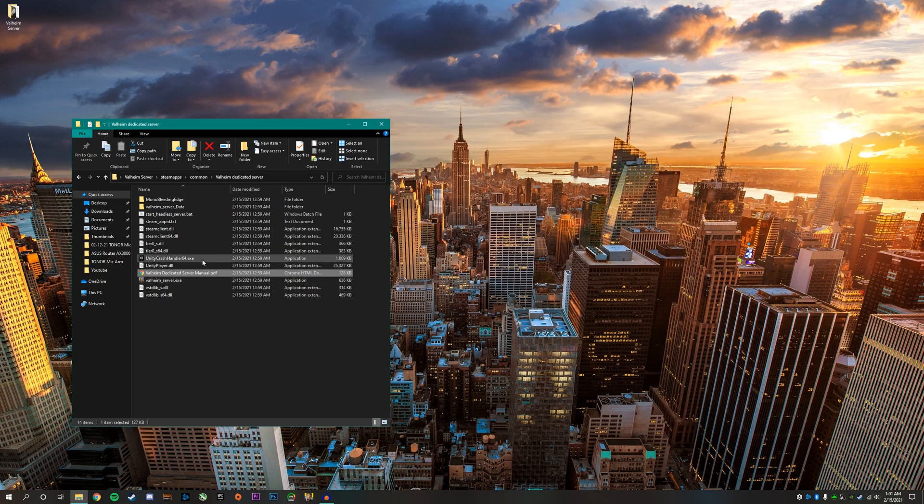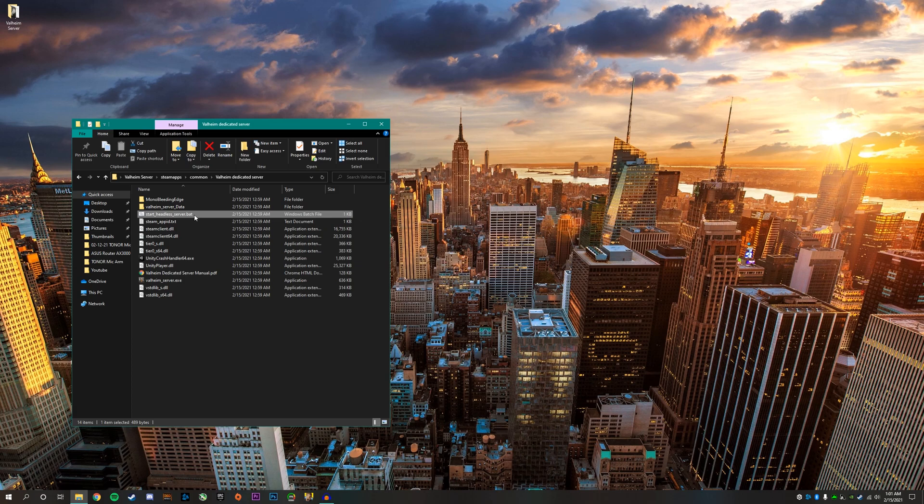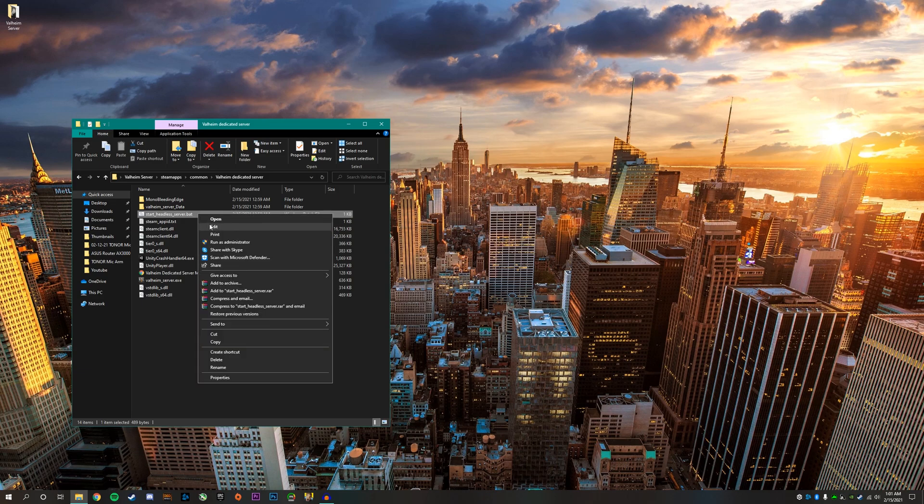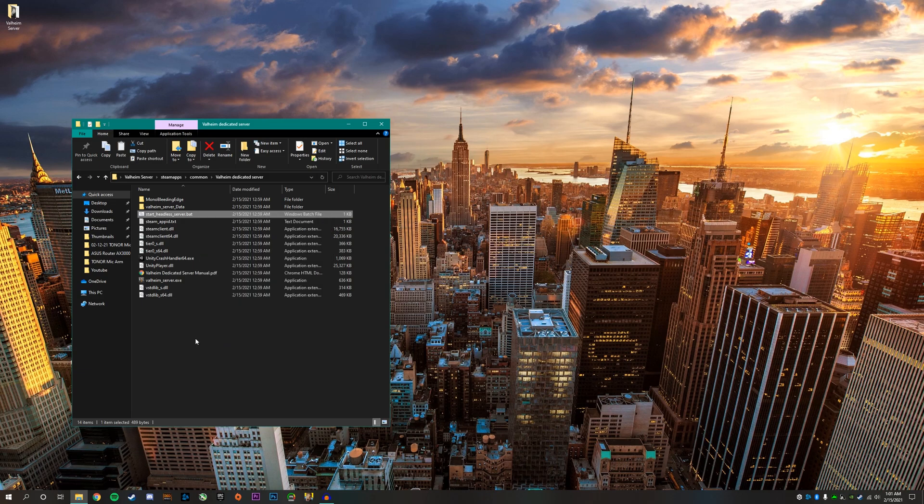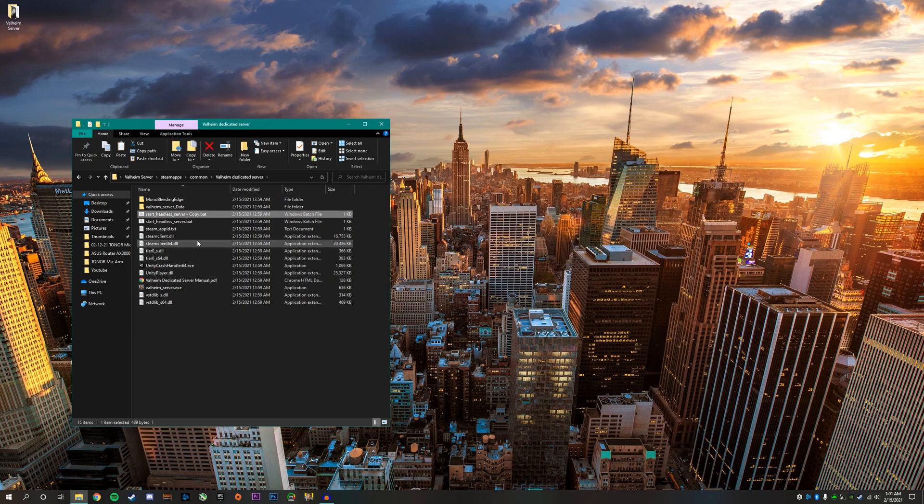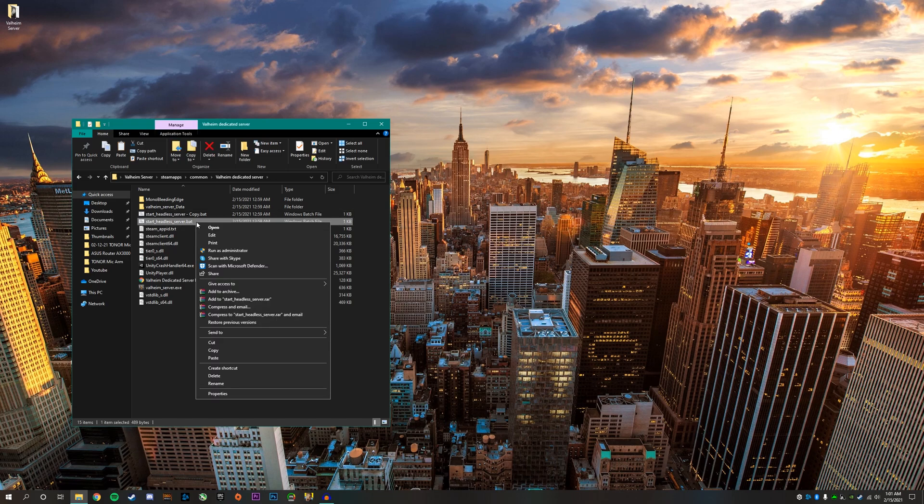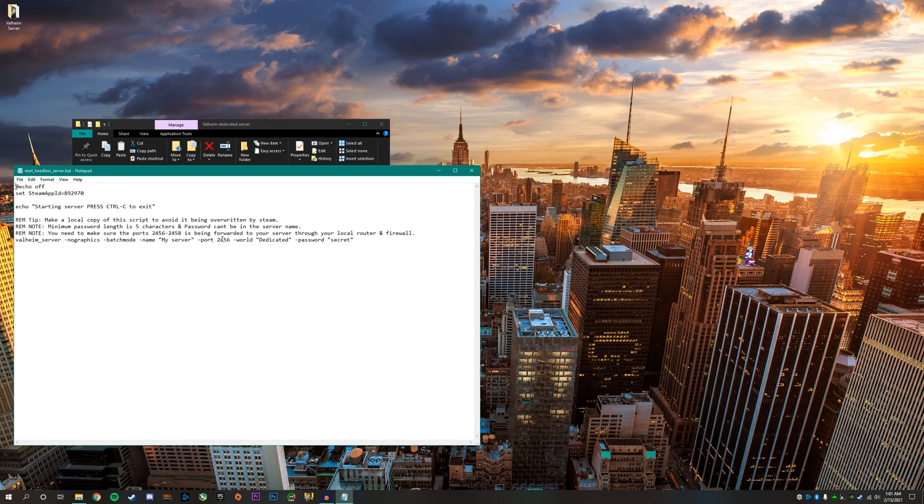To start off, find the file called start headless server dot bat and click on that. Before we get started, you'll want to make a copy of this file. Right-click copy and then right-click paste. It makes a copy right there. Next, click on the file, right-click, then click edit.